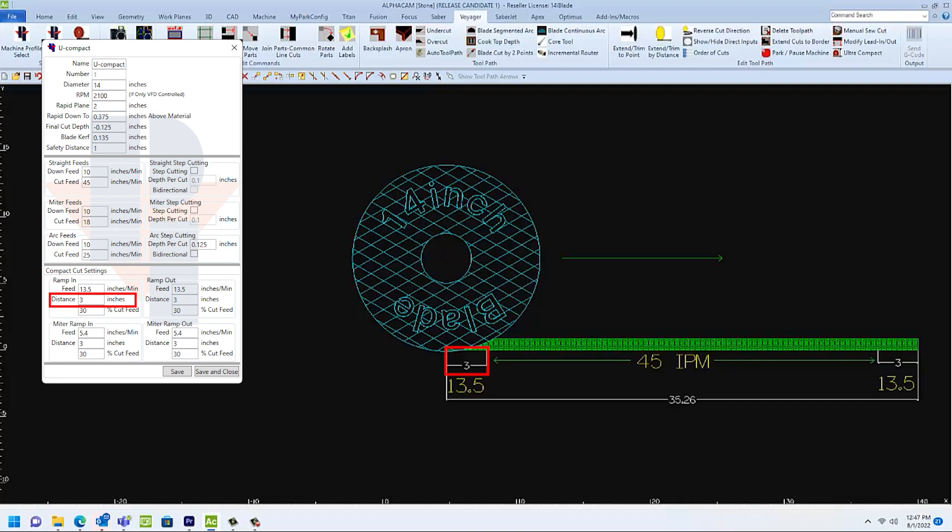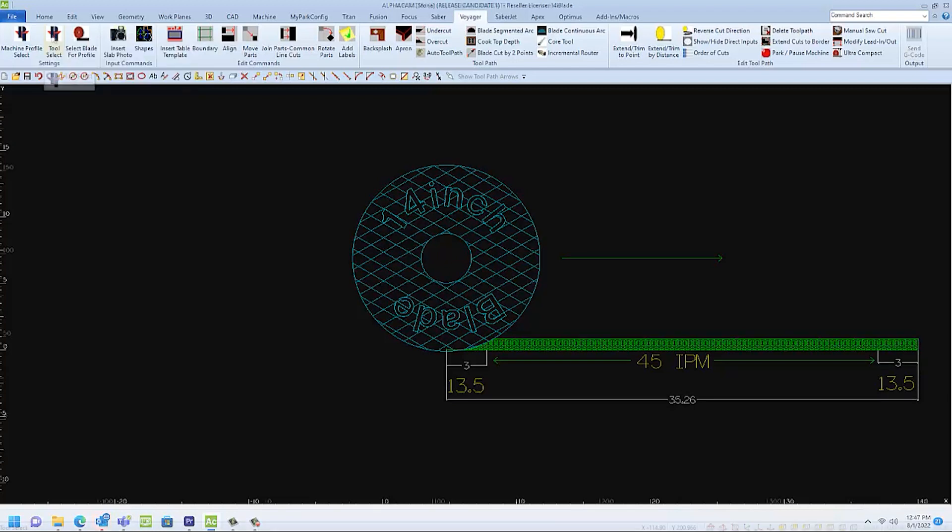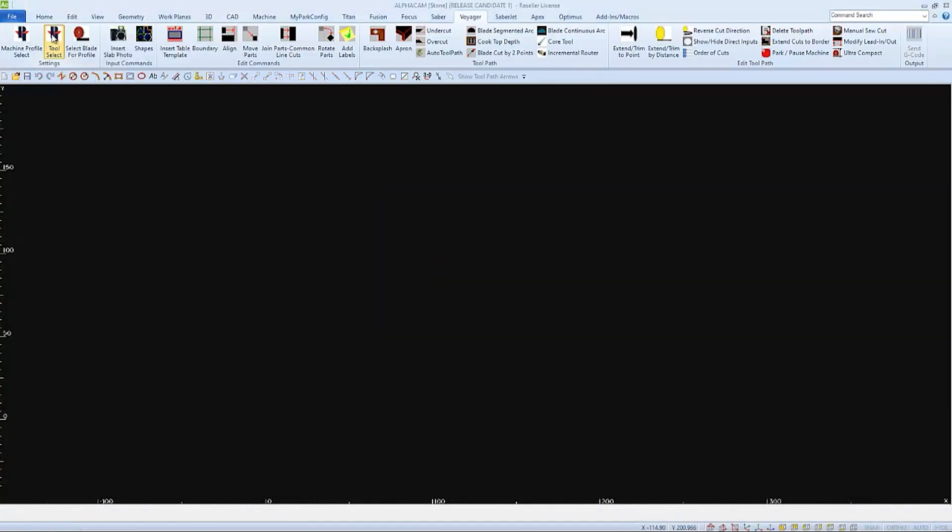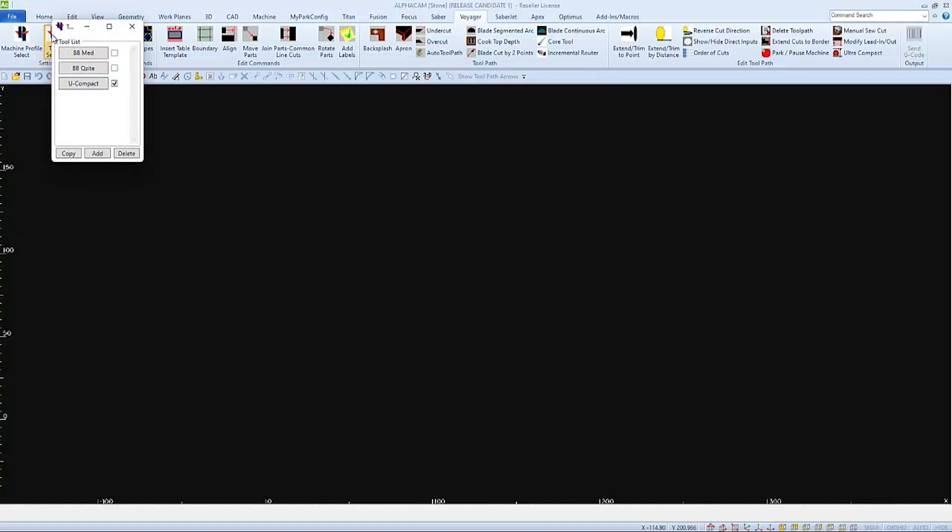We will be able to change these compact setting values when we apply them to our toolpaths. So, for now, I'll save and close. And I'll go to tool select to verify that my ultra-compact blade is selected before I auto-toolpath.